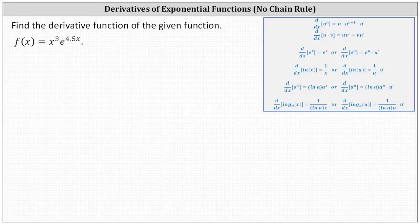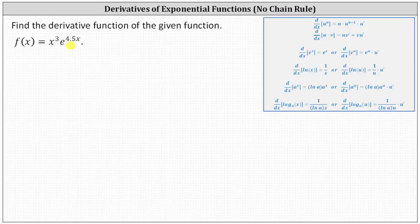We want to find the derivative function given f of x equals x cubed times e to the power of 4.5x. The first thing to notice here is because we have a product of two functions of x, we need to apply the product rule of differentiation in order to find f prime of x.